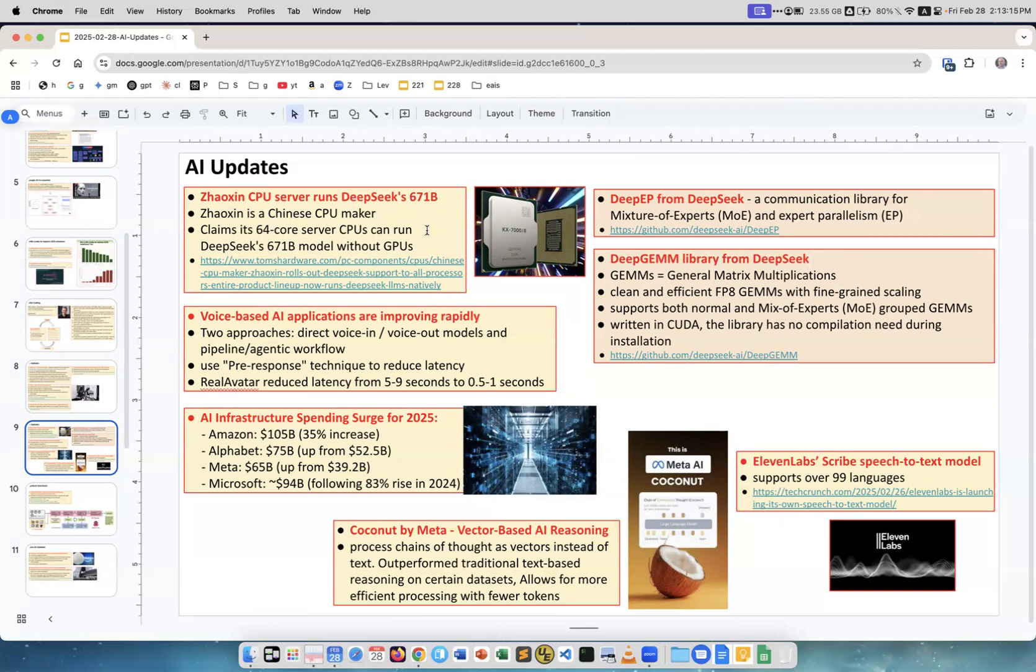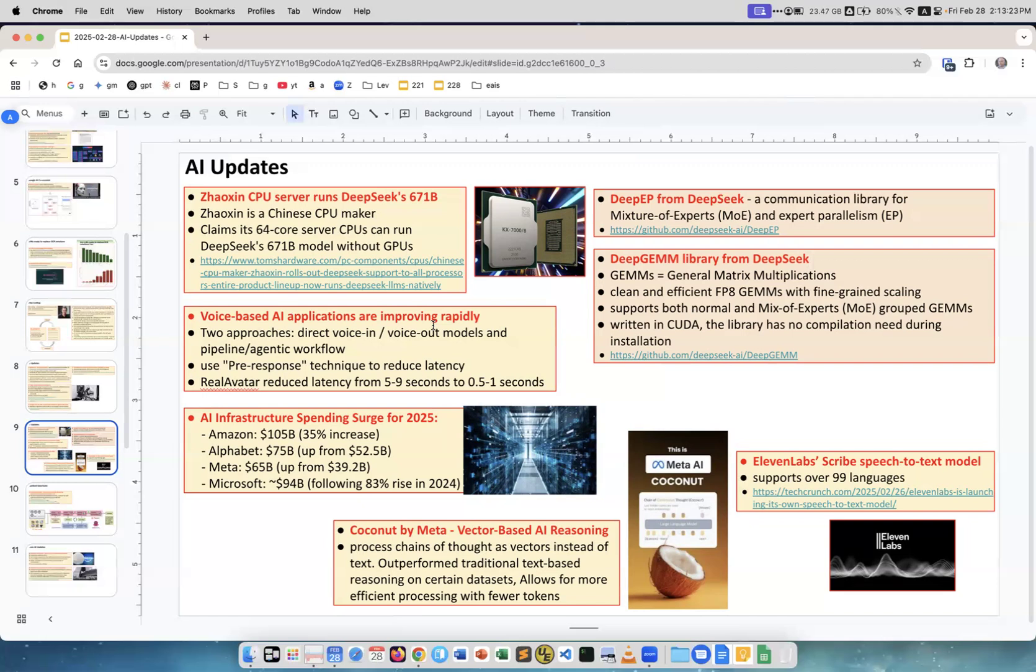Voice-based AI applications are improving very rapidly. There are a lot of them. I just wanted to say that it's happening. There are direct voice in, voice out models, and there are pipelines with agentic workflow.